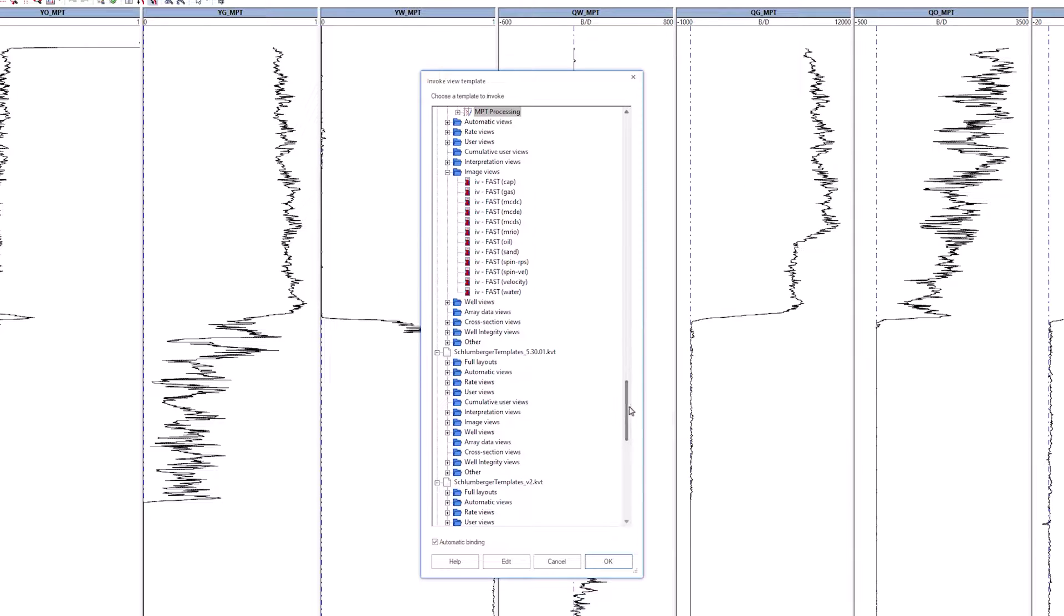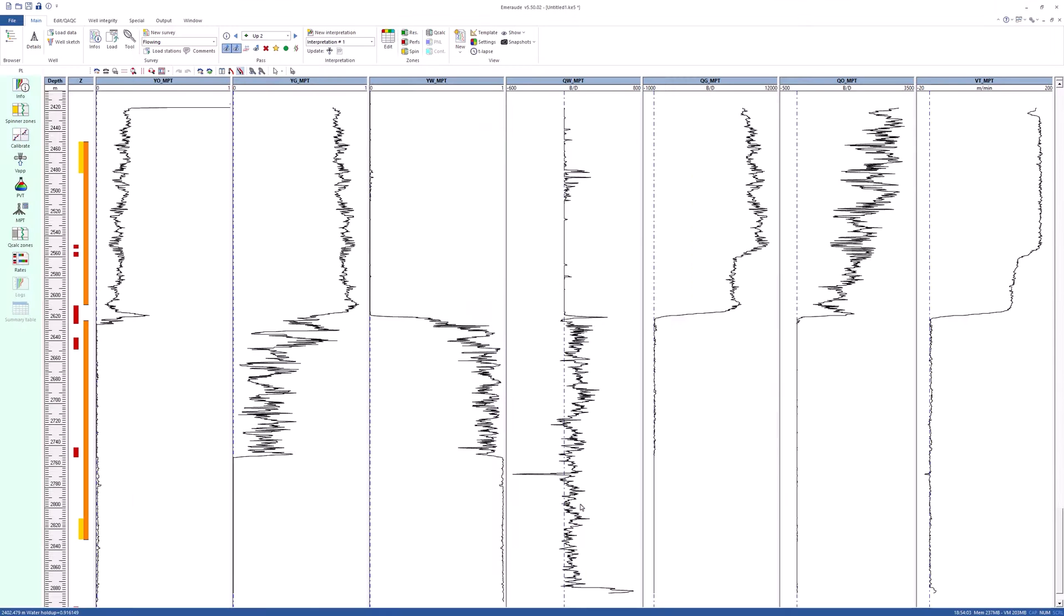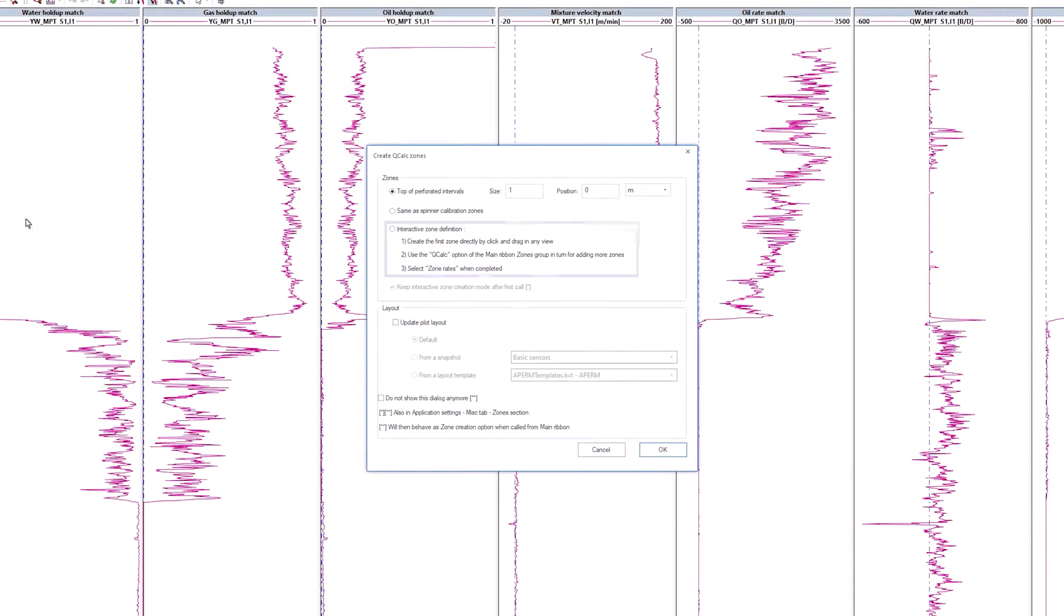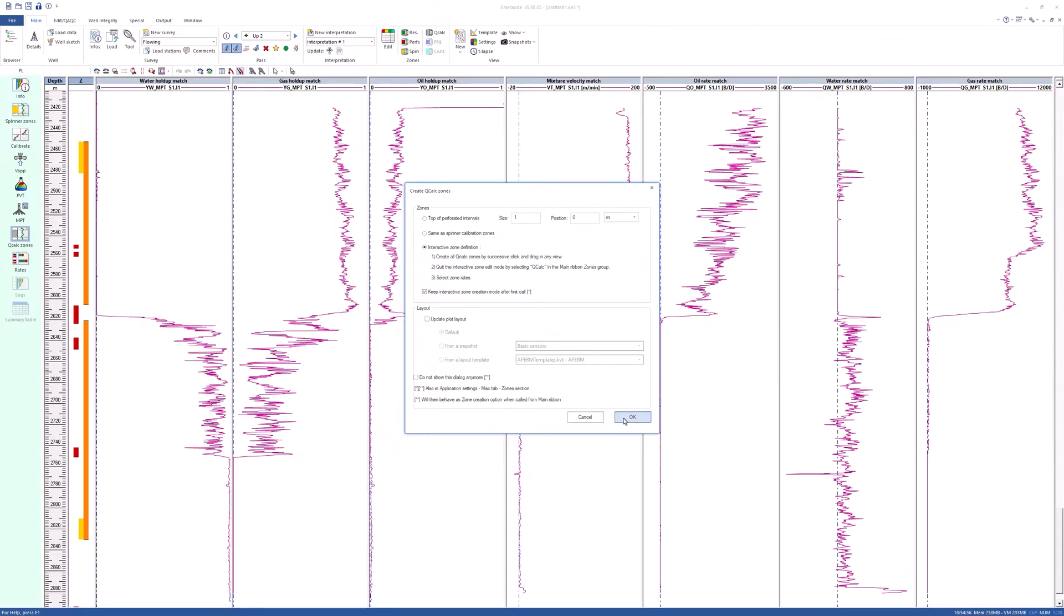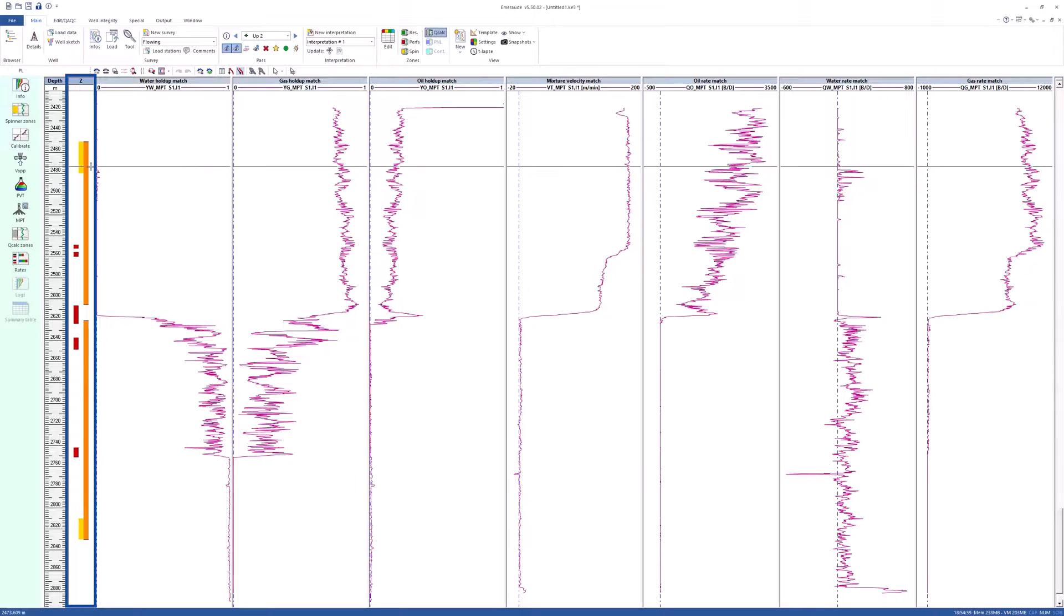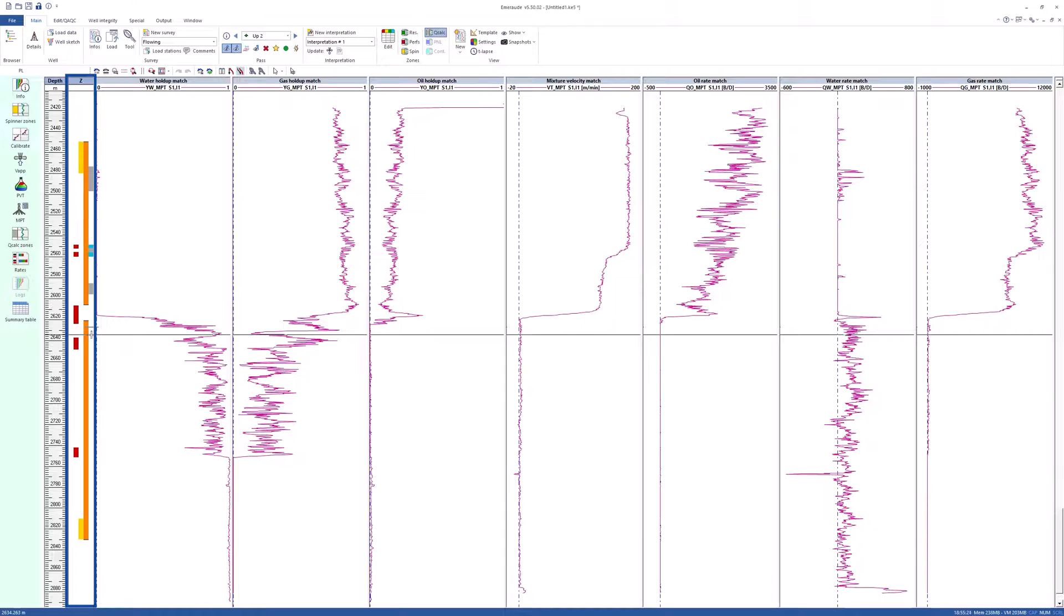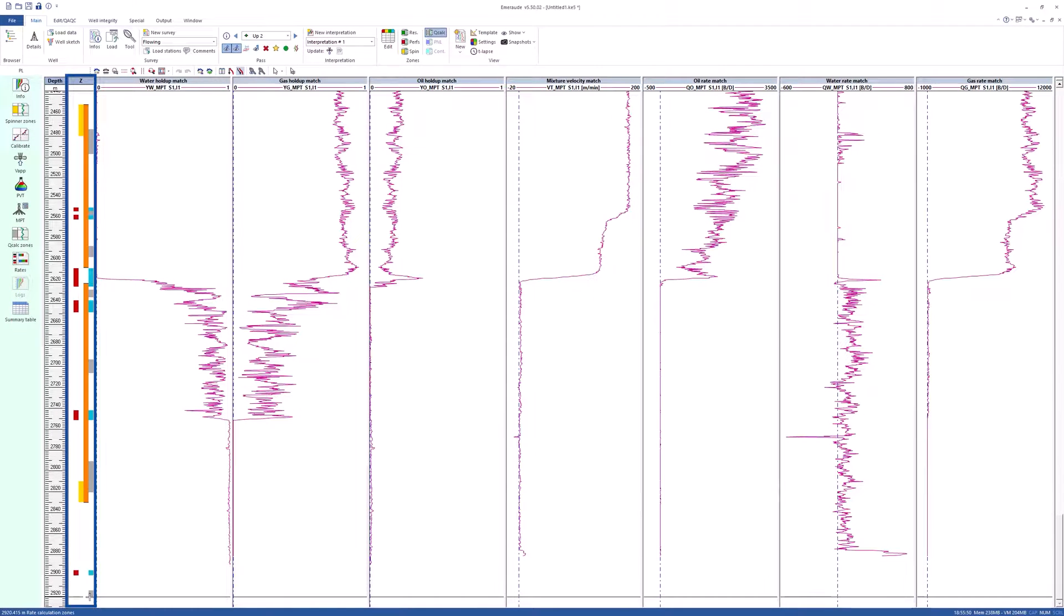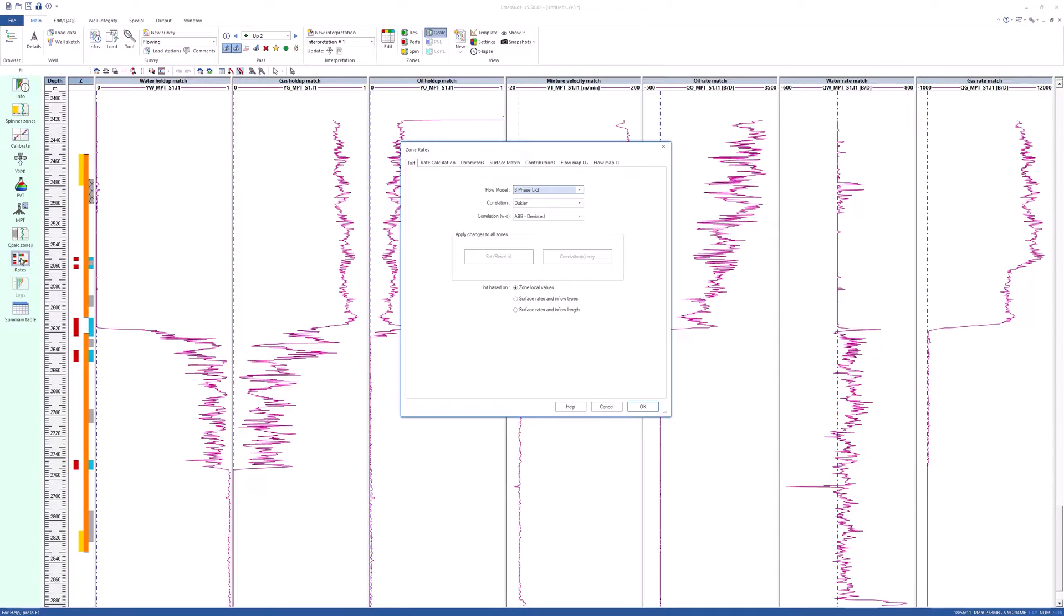Now invoke interpretation match template. Click on QCalc zones. Check the interactive zone. Keep interactive option is also ticked. Place the calculation zones where the rates are stable. Once done, click on Rates.